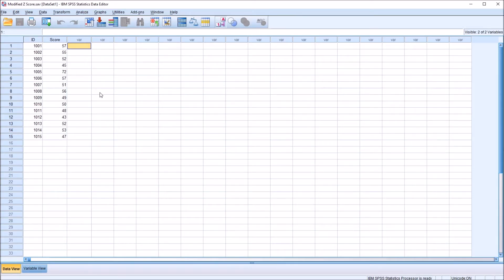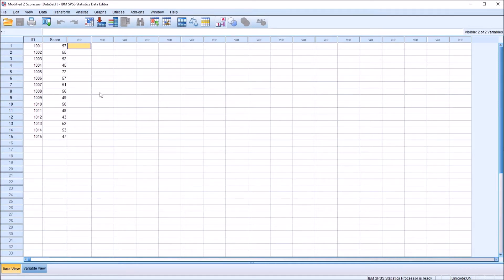Hello, this is Dr. Grande. Welcome to my video on calculating a modified z-score using SPSS. As always, if you find this video useful, please like it and subscribe to my channel. I certainly appreciate it.